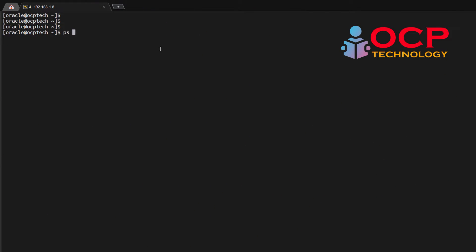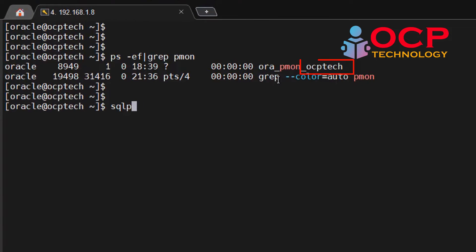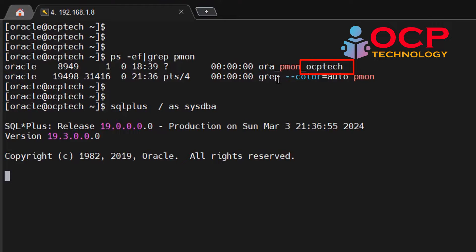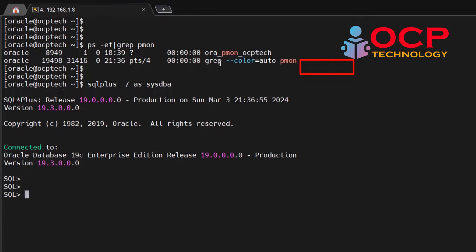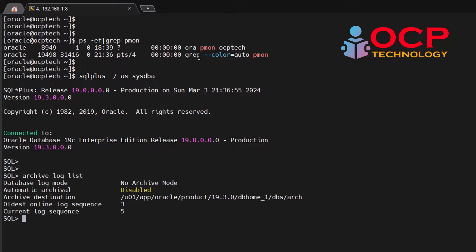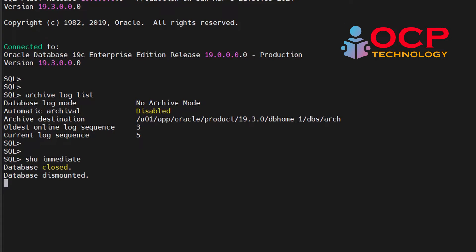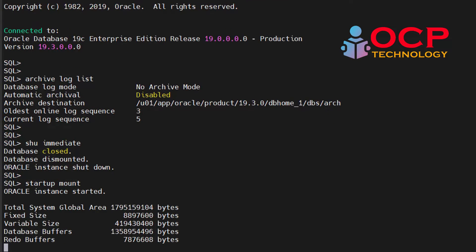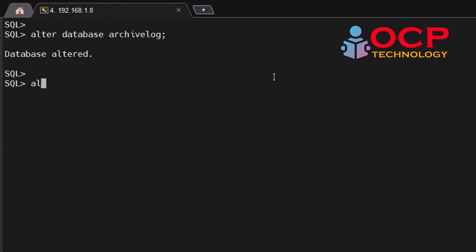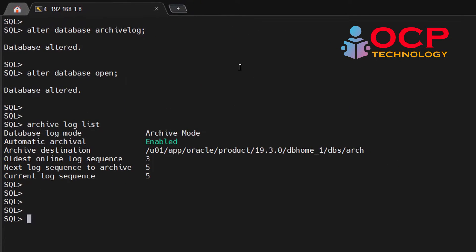Let me check which database is currently running on my machine. This is the OCP Tech database is running currently. Let me login into the database and check database mode. Database should be in the archive log mode. Currently it is in the no archive log mode, so let me change the archive log mode quickly of this database. Perfect.